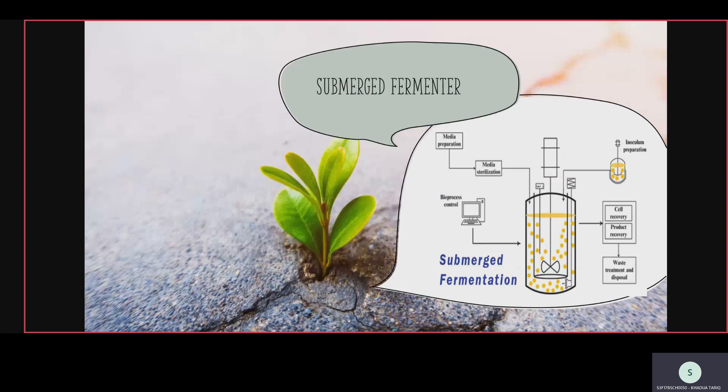This is a submerged fermenter diagram showing all processes of fermentation — the six steps from the previous slides are present in it. First, medium preparation; then sterilization to create a contamination-free environment; then inoculation formation and inoculum preparation. The inoculum is moved into the fermenter.